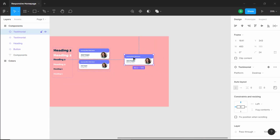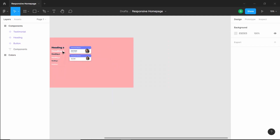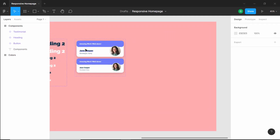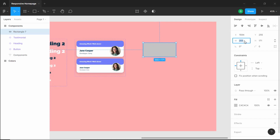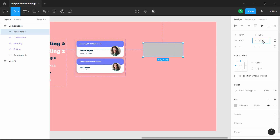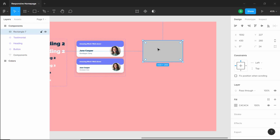Let me just delete this instance of this component and let's start creating the component for the course card. The first thing I will do is create a rectangle and we will add an image inside this. I'll just increase the width and the height — let's set the width to 430 pixels and the height to 260 pixels. Now let's also add a border radius — I'll just change this value to 24.